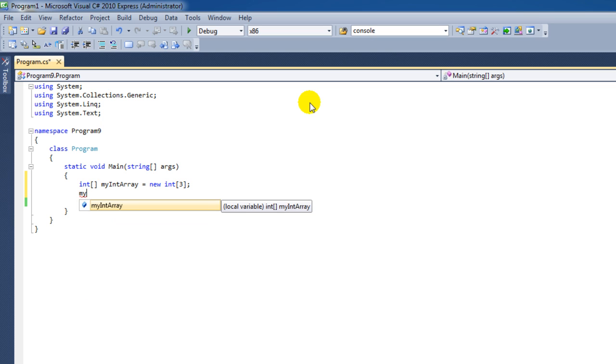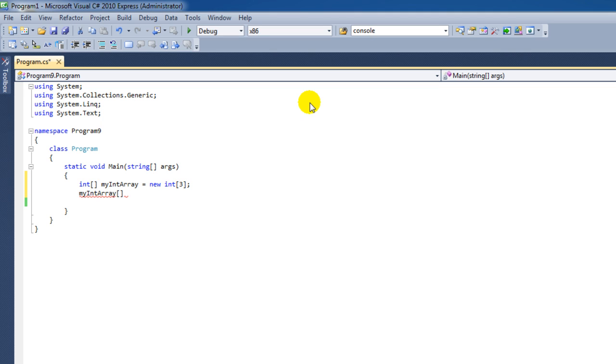We say myIntArray followed by the square brackets again, and then we have to enter an index number as it's called. It is important to know that an array element index starts with zero. So even if we have three elements here now, that means that we have three indexes, index 0, 1 and 2.